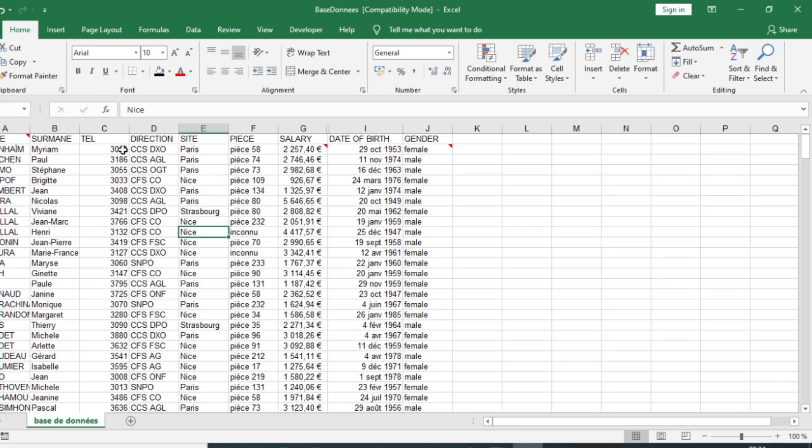Hi, in this new video we are going to show you how to create a custom form in Microsoft Excel in order to enter data quickly. If this is the first time you are watching one of my videos, do